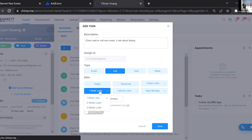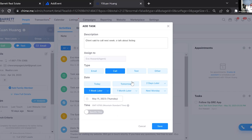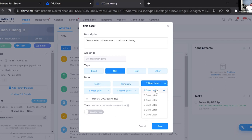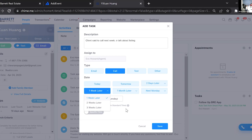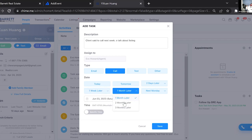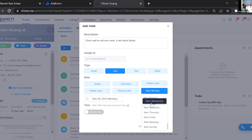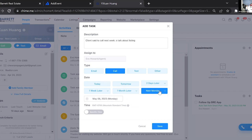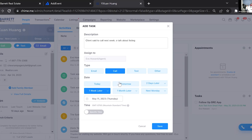Since they said to call next week, I'm going to select 'A week later.' You can also choose later today, tomorrow, two days later, five or seven days later, a week, two weeks, three weeks, one month, or two months — whatever timeframe you need. You can also specify a particular time, so if you do all your calls at nine in the morning, you can set that specific time and the alert won't show until then.